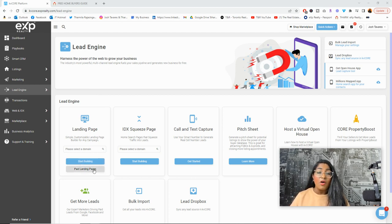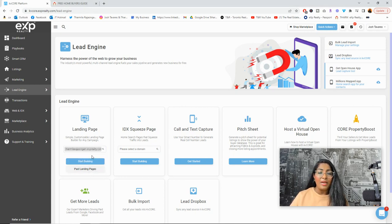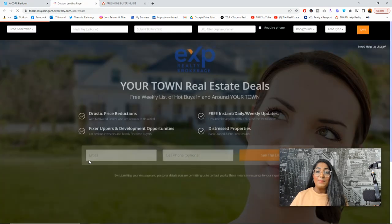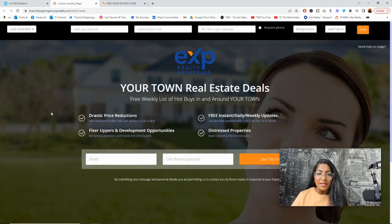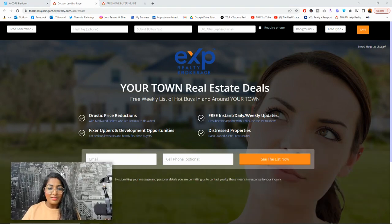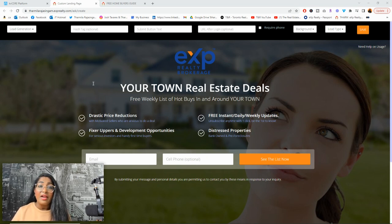First and foremost, all of your past landing page links are saved here. What you're going to do is come here, click your domain, and you're going to start building — it's going to open up a template. There are various different ways you can leverage this template. I'm going to move my camera so you can see more, and then I'll show you an example of a landing page that I've created.